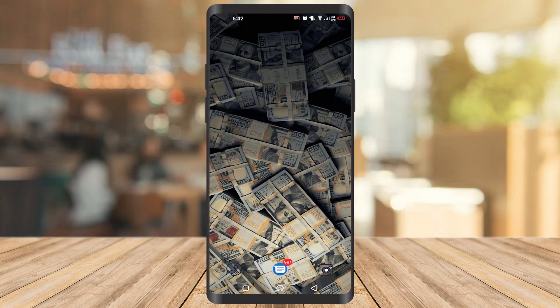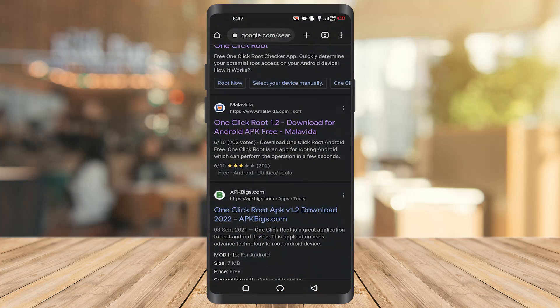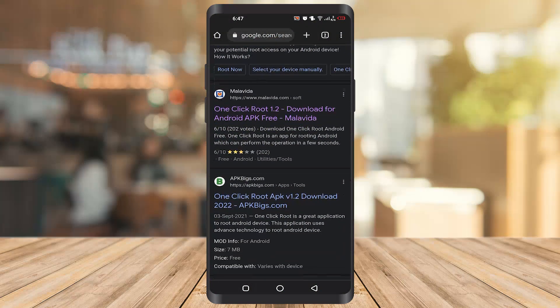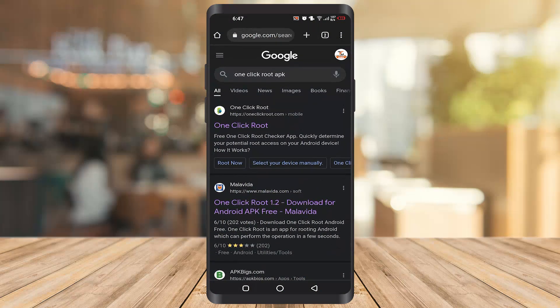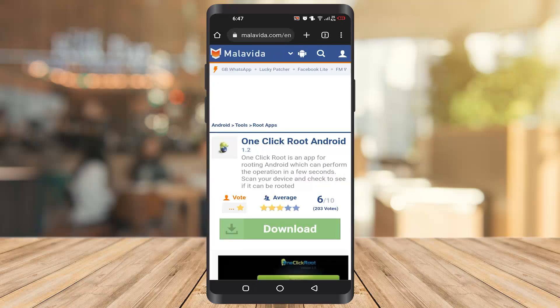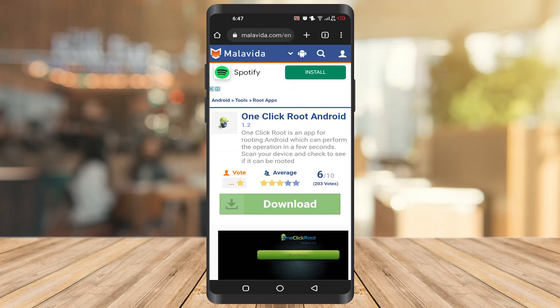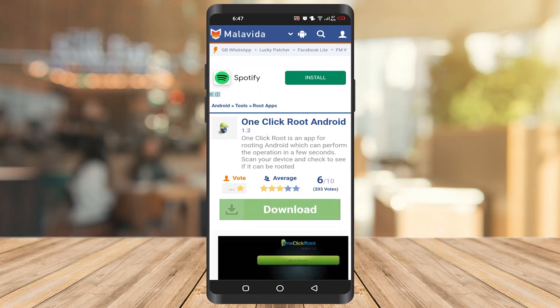For that you have to root your mobile. To root your device, go to Chrome — you will not find any app like this on the Play Store. So you have to type 'one click root apk'. Once you get there, click on the link 'One Click Root 1.2' and download it. Once you download this, click on the root option.